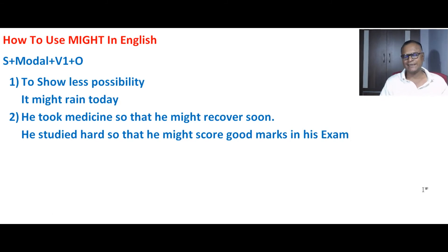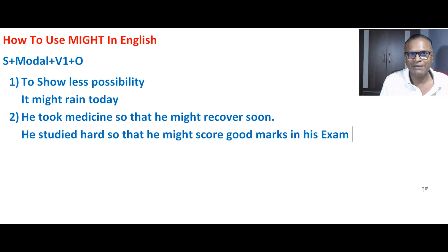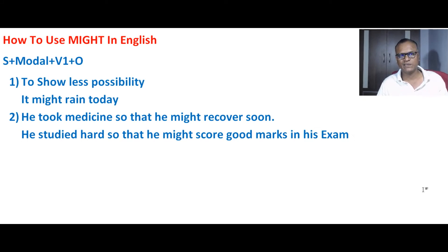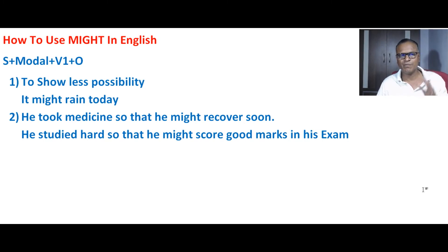This is how we use 'might' as well. If you haven't seen my videos earlier on my channel, please watch my video on 'may' first and then 'might'. Then you will be able to understand the use of 'might' also.